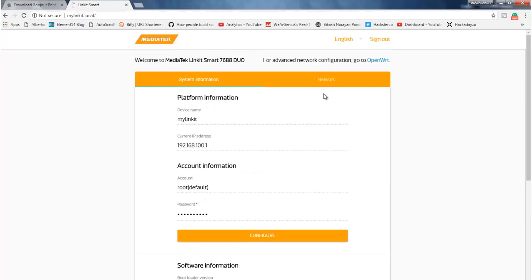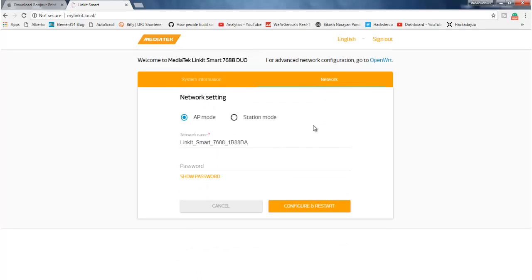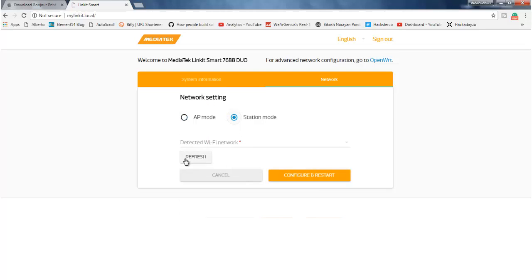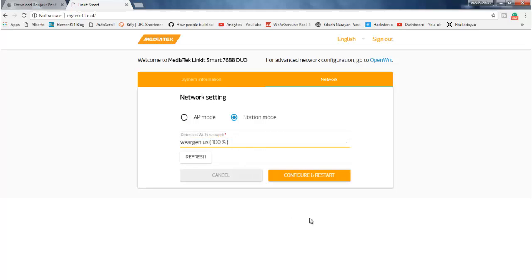Now, getting into the network, I will just configure it into station mode, so that I can access it easily without requiring to have a one-to-one connection and to be connected to my own network. Now, just select the WiFi network that you want to connect it to, then configure and restart.